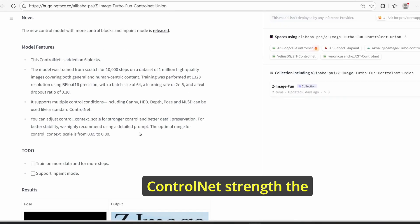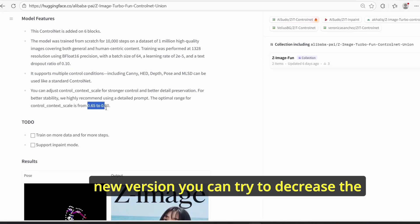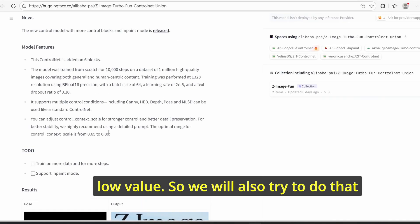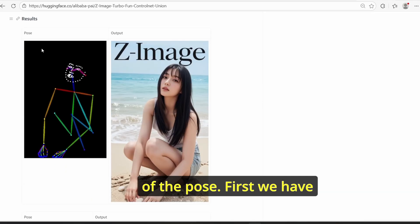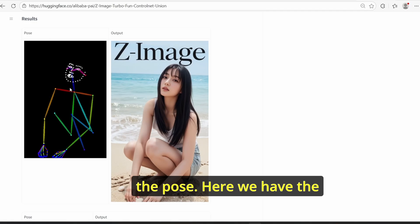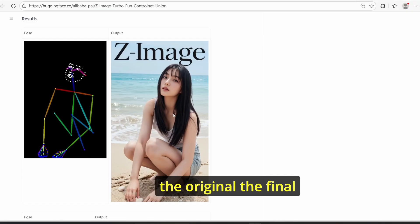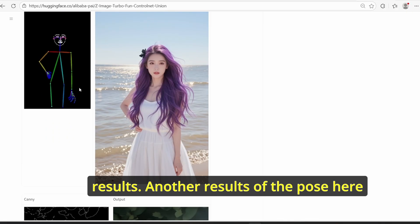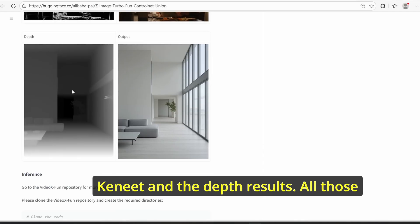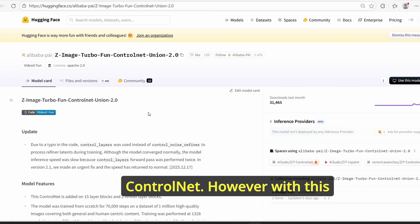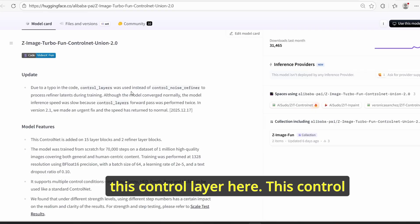Another feature is that you can adjust the ControlNet strength, which was not the case for v1, since at low ControlNet strengths the composition falls apart and the consistency is loose. However, with this new version you can decrease the strength even at low values. Scrolling down, they posted some results for the pose, canny, and depth preprocessors. For the new release, there is a new control layer and a control noise refiner in order to get better results.